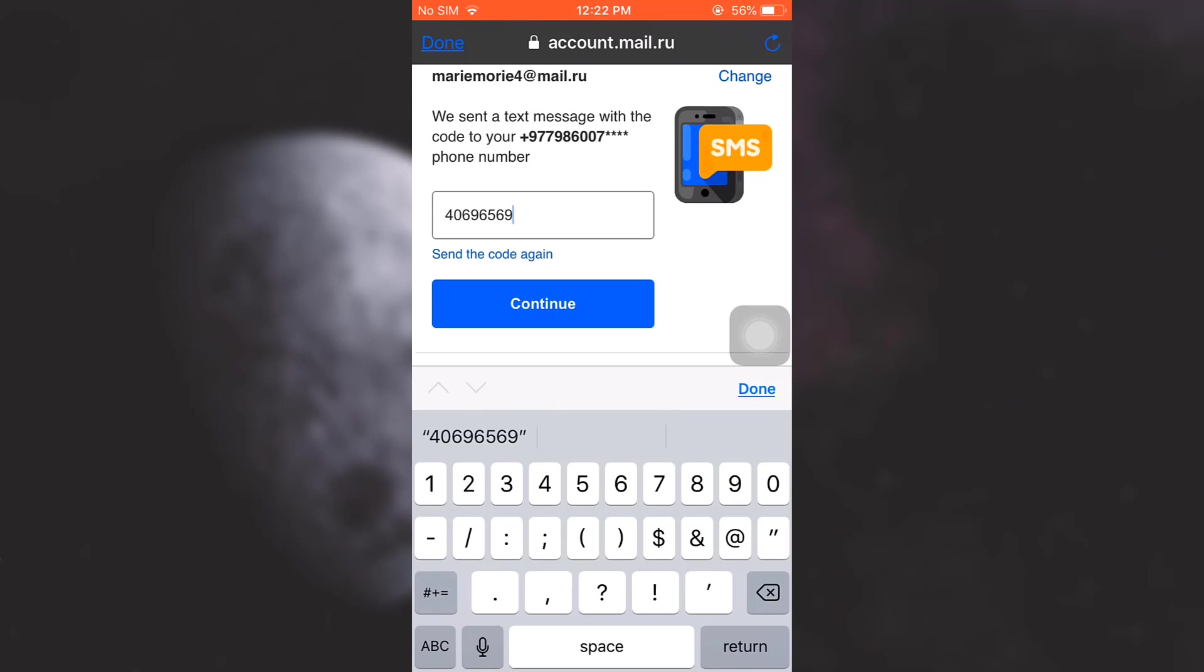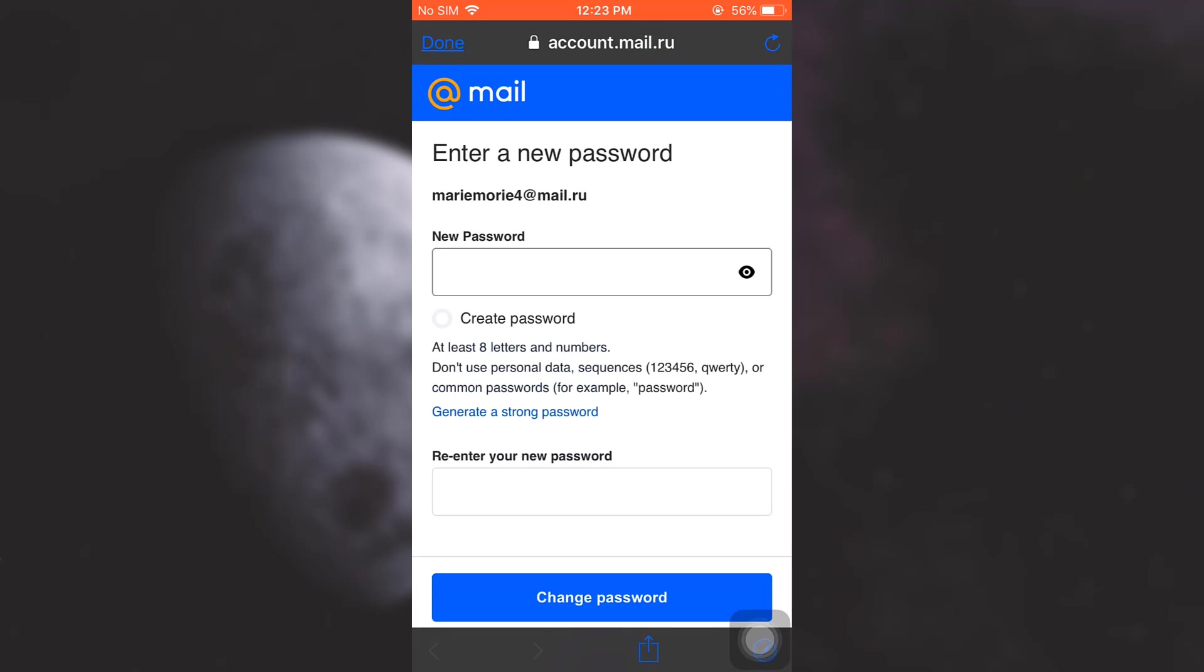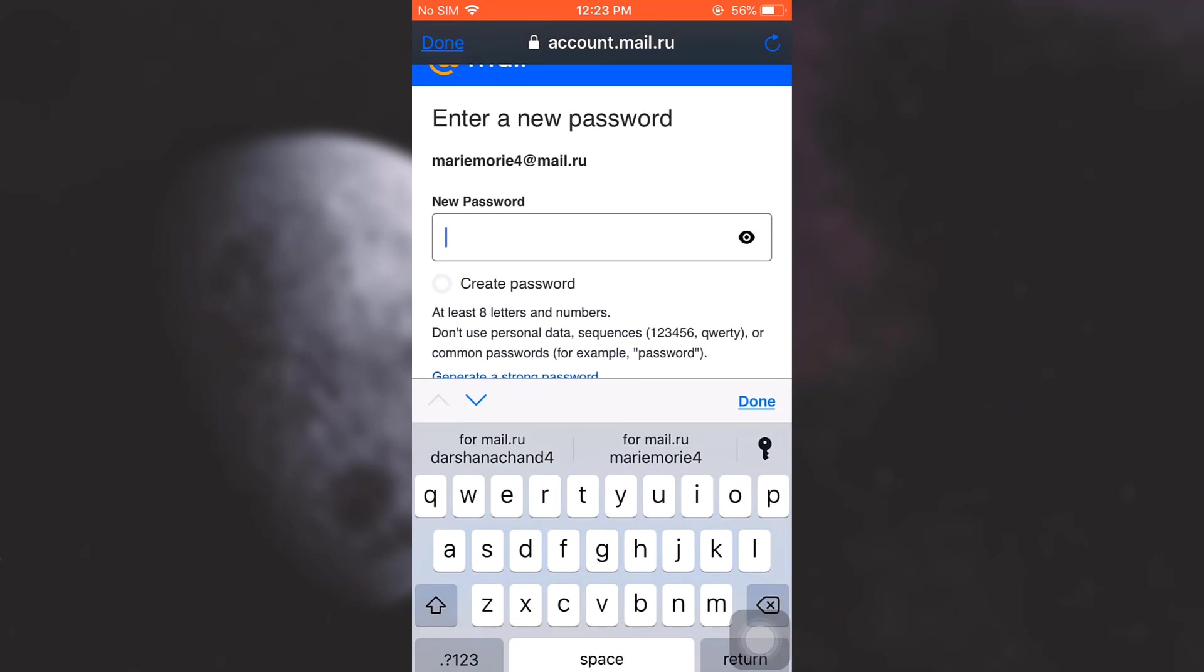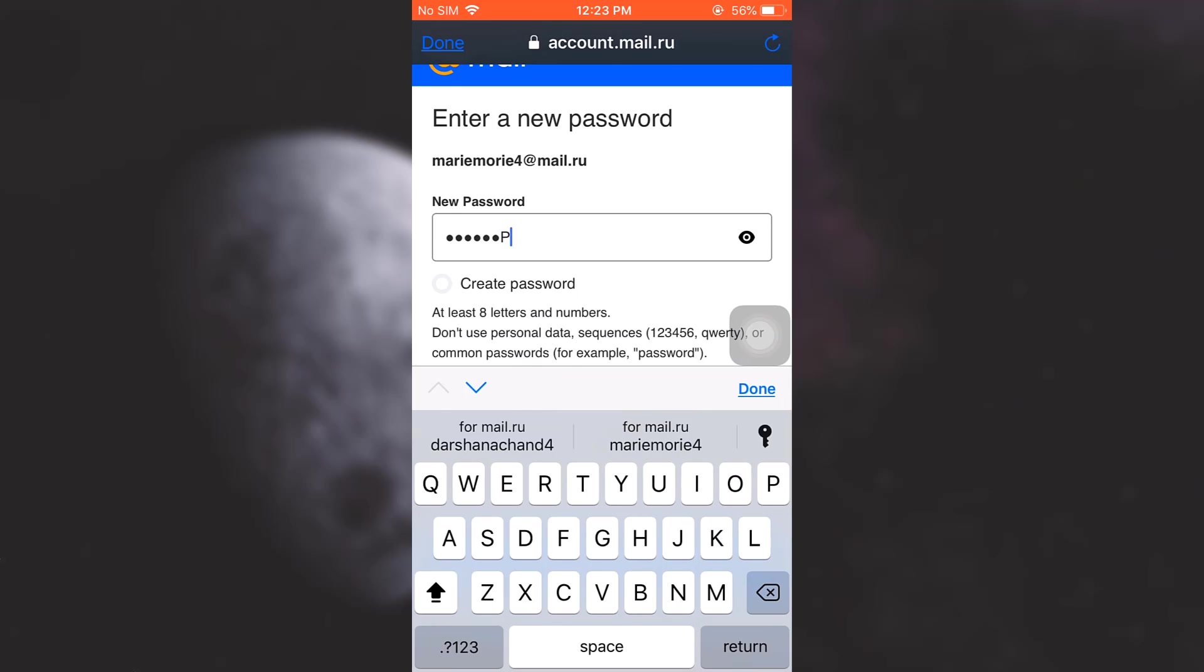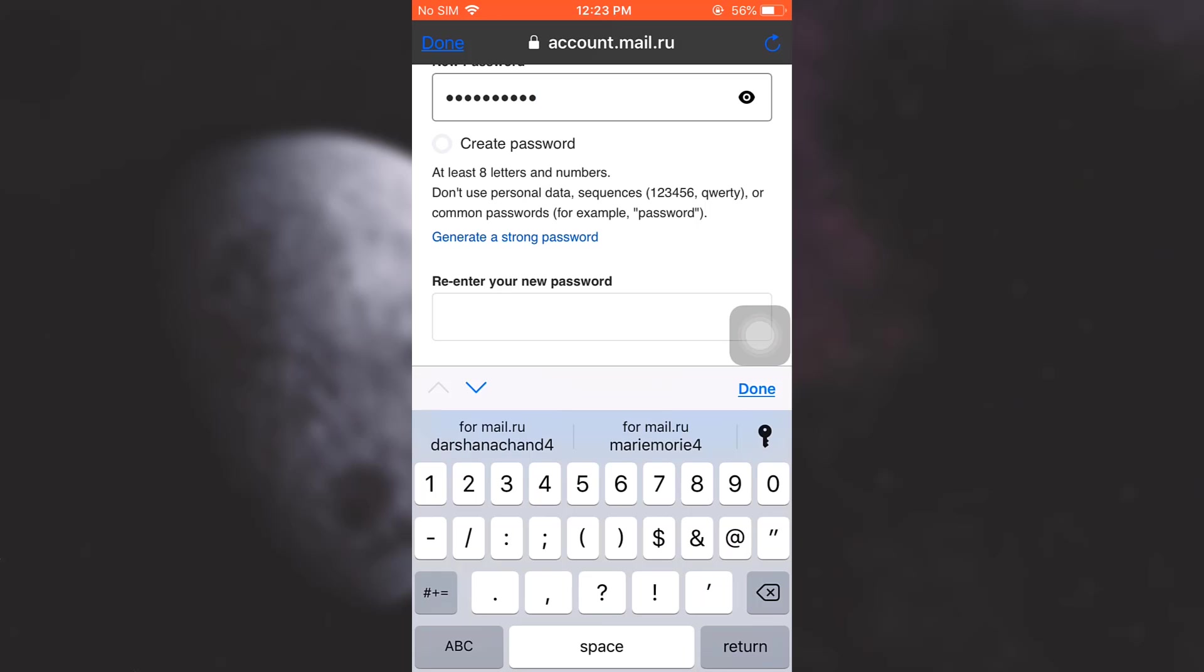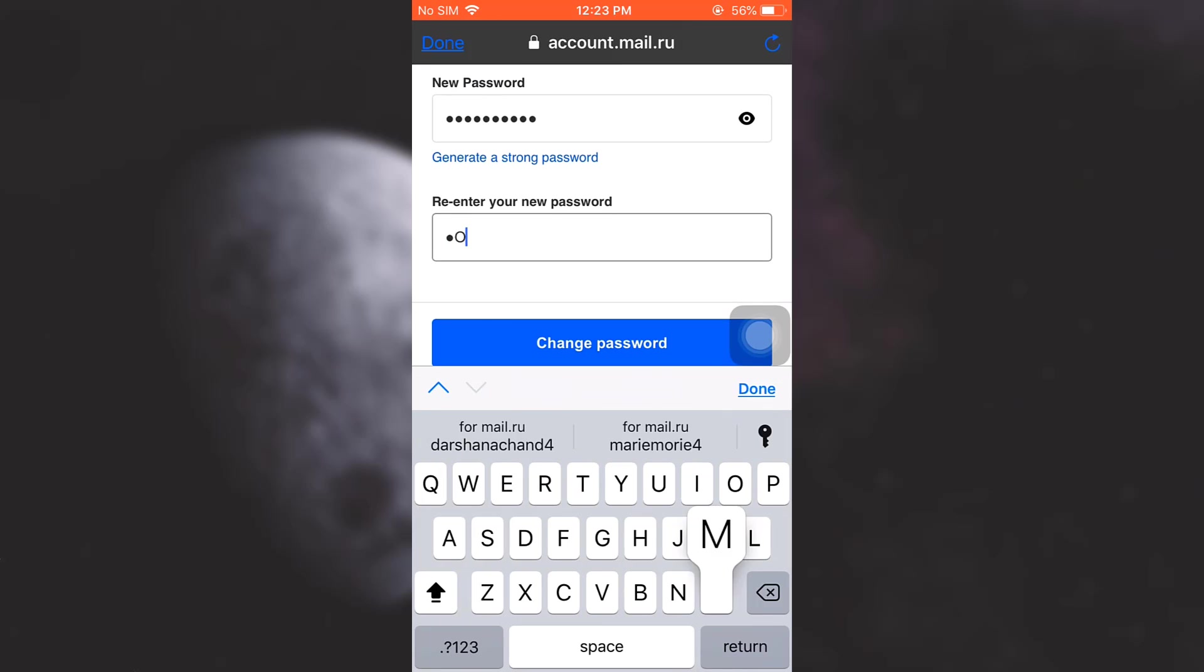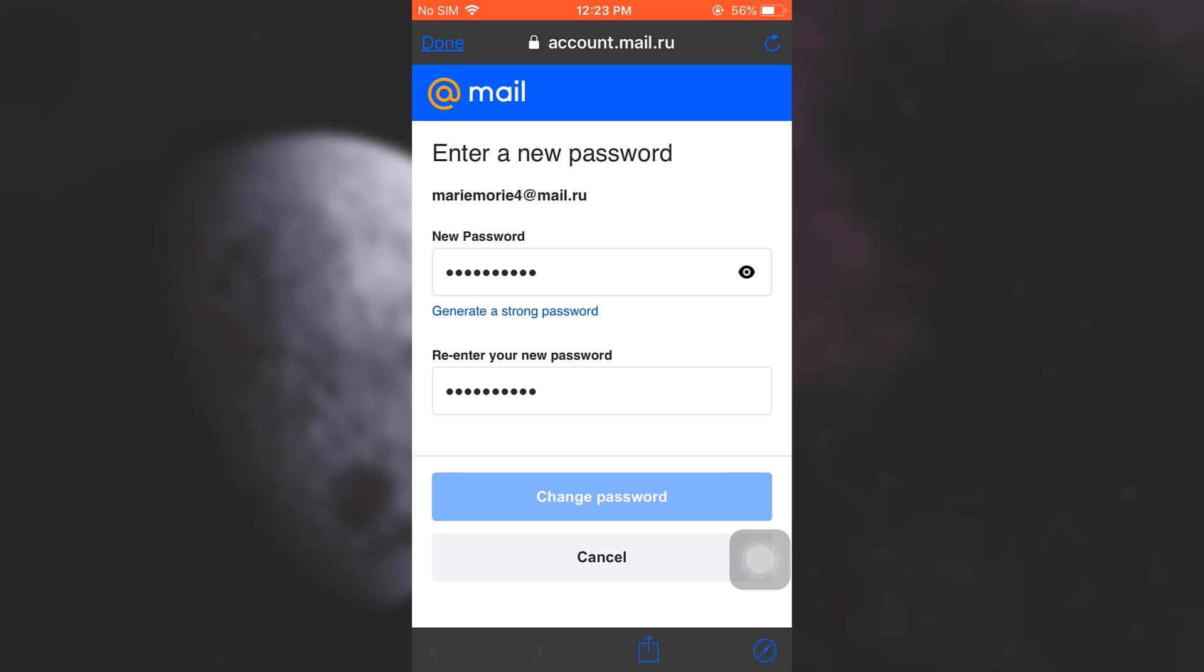Then tap on Continue. Now after doing this I will be asked to enter a new password. I'll just type in the new password that I want to set for my account and then re-enter the password. Then tap on Change Password.